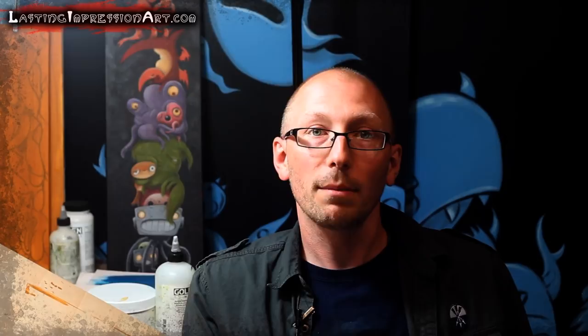Alright, well, thanks for watching. I hope you enjoyed this week's video. Make sure you subscribe to Lasting Impression Art. We're going to be releasing art tutorials regularly. And also check out the links below. We're linking some affiliate programs, and we get a small commission on those at no extra charge to you. So if you want to support us a little bit, make sure you click through those. And if you want to find out more about my art, go to impsandmonsters.com. Thanks.